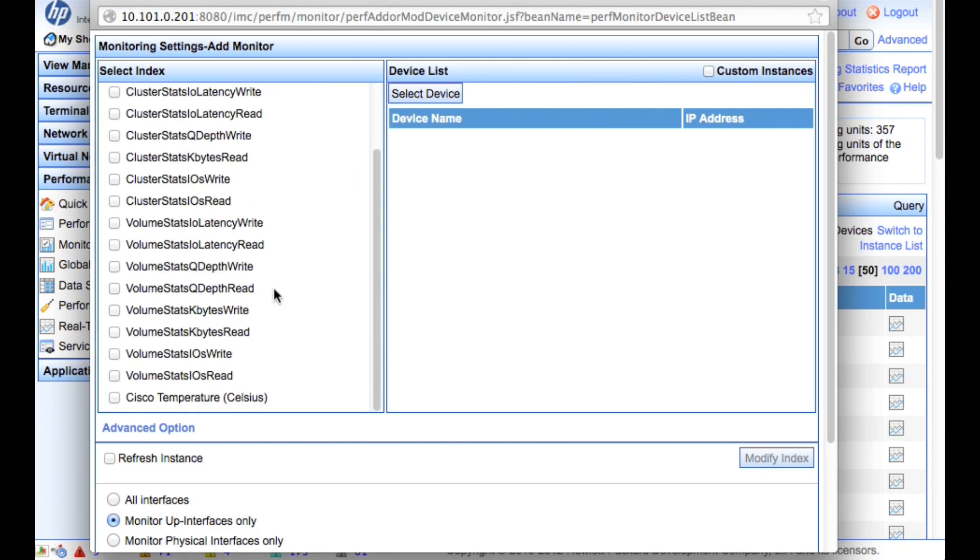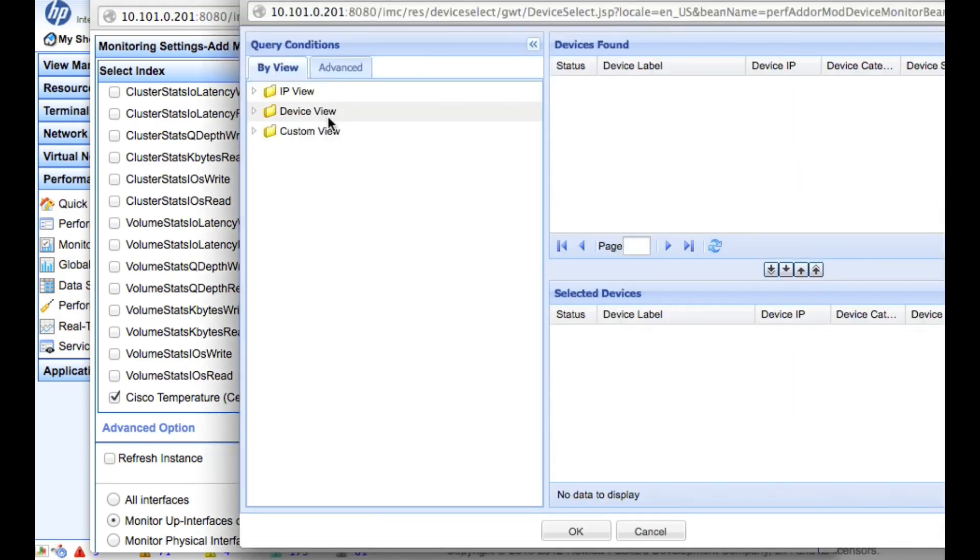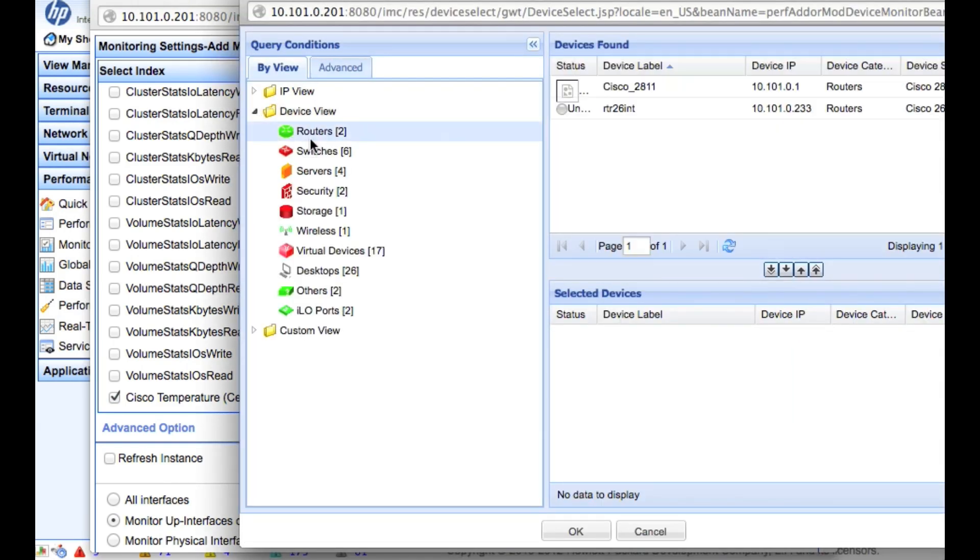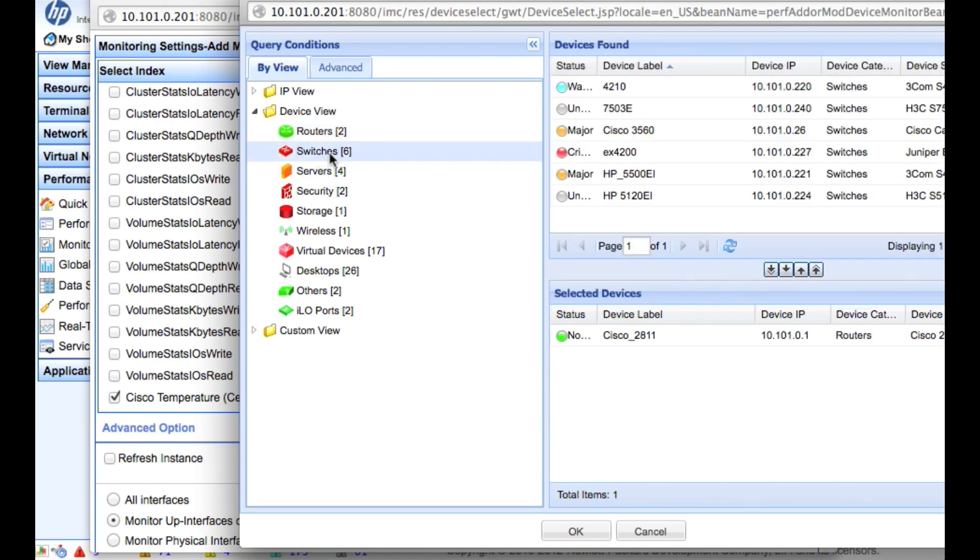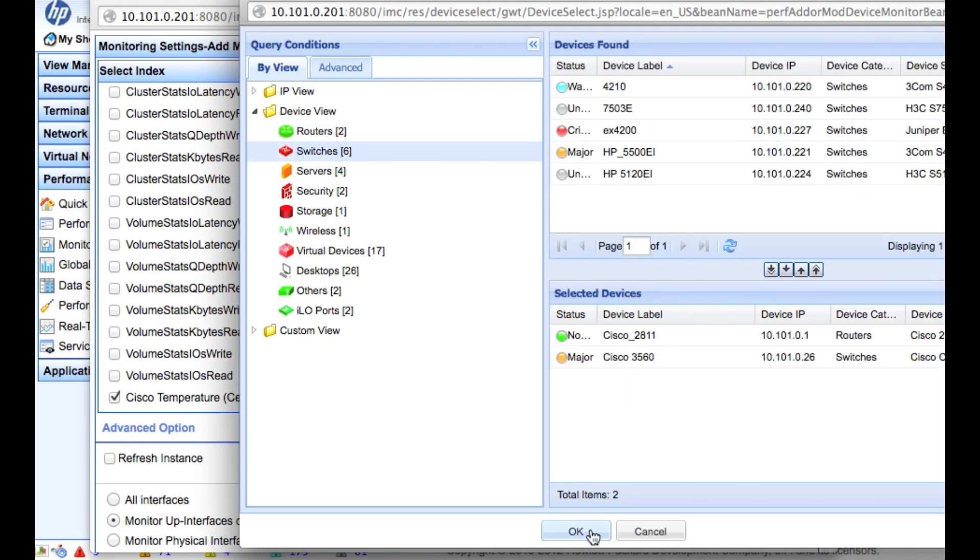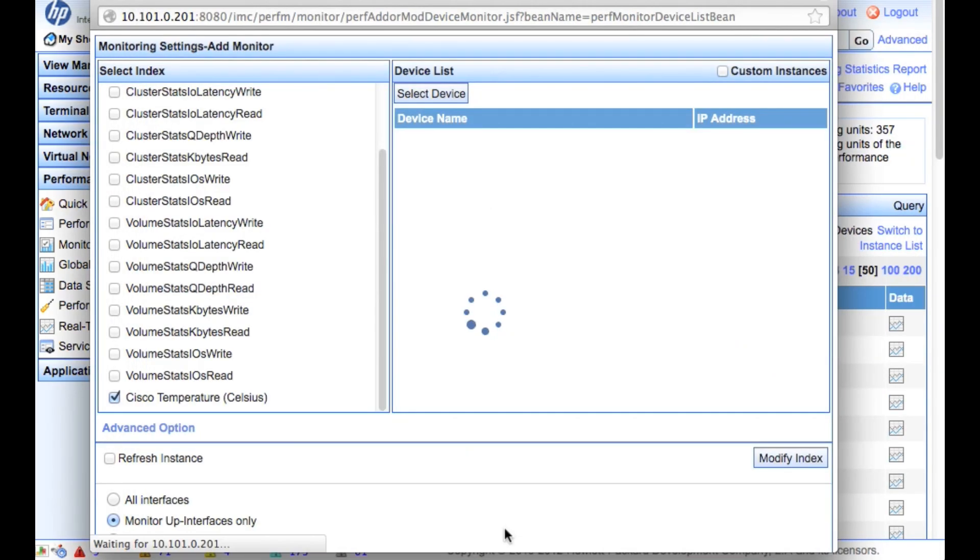So we're going to go again down to the user defined, pick the Cisco temperature here at the bottom. And we're going to go click select device. Now that we've selected device, we're going to take the Cisco 2811, so that's a Cisco router, as well as a Cisco 3560 switch. And we're going to click OK.